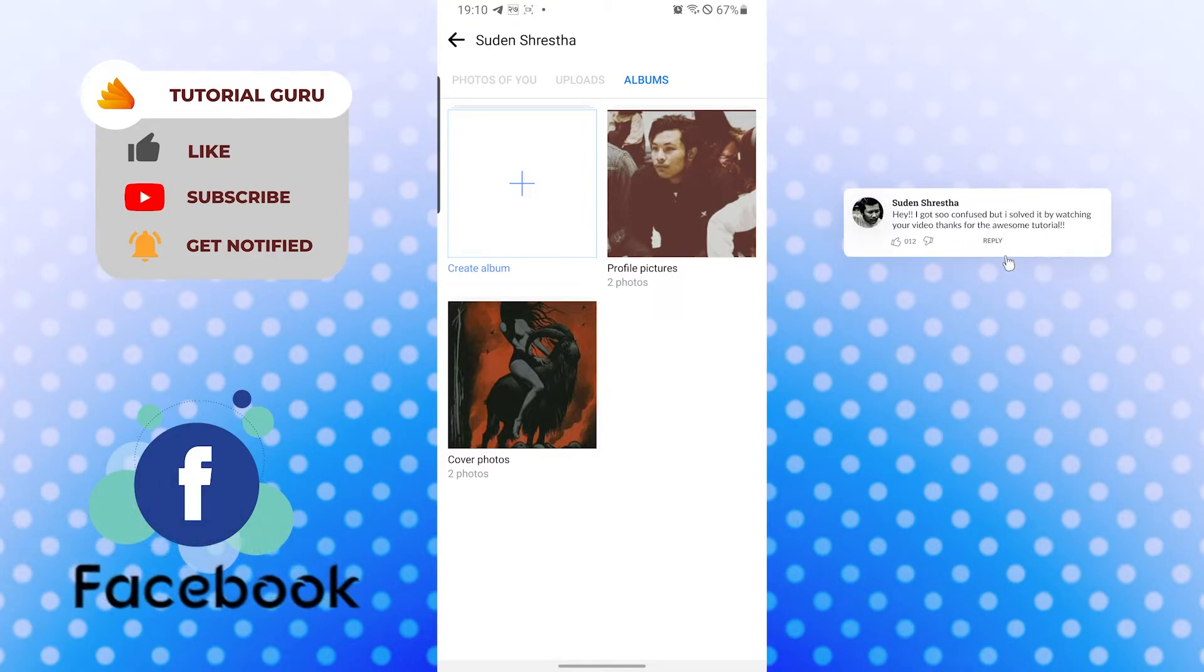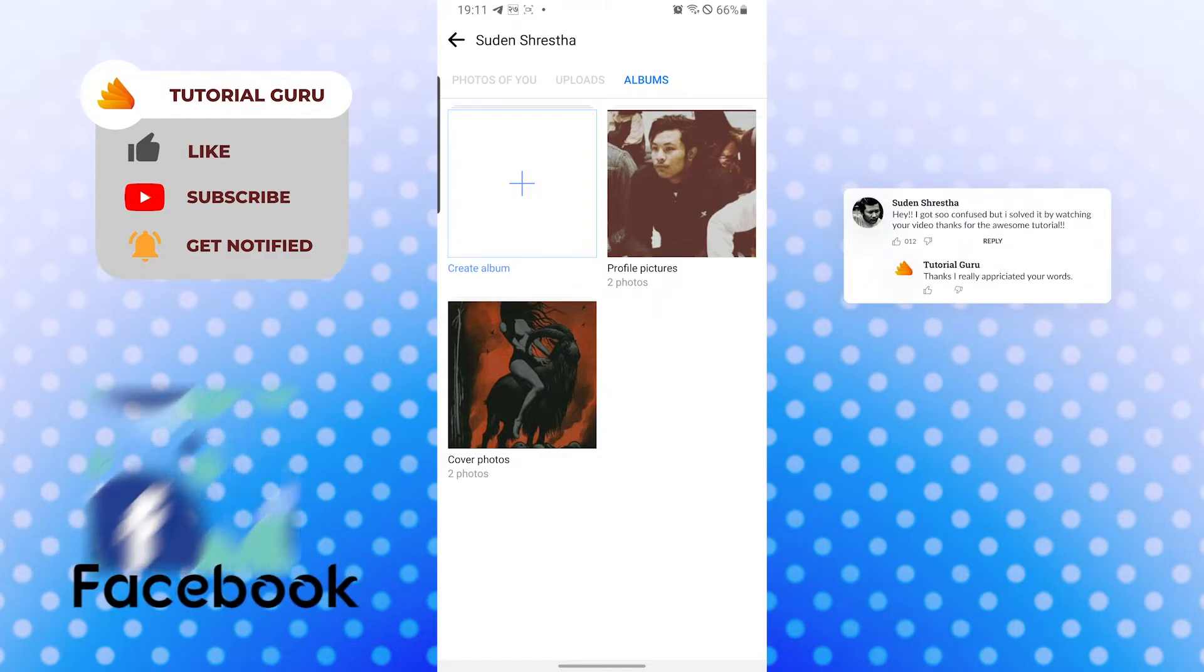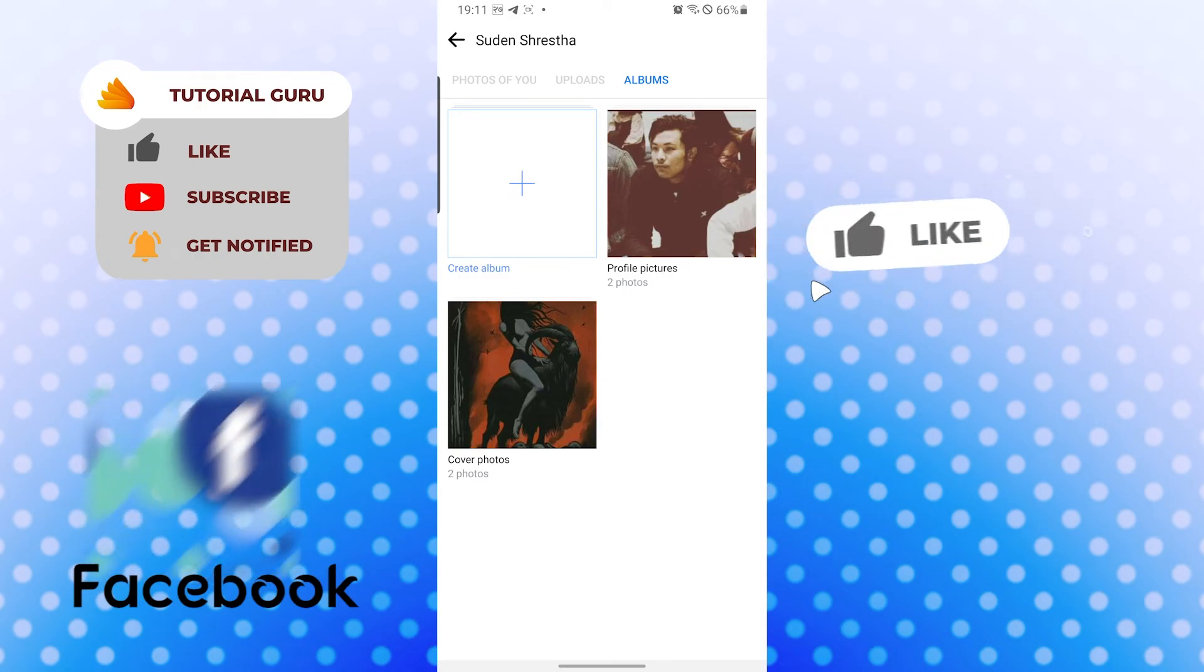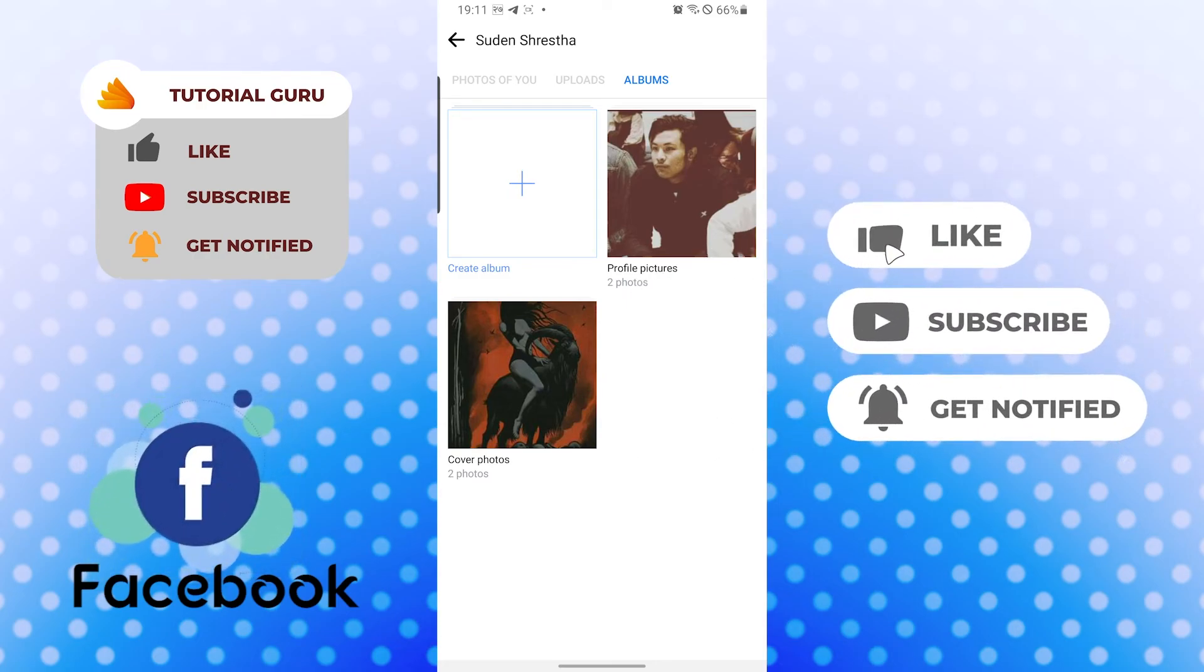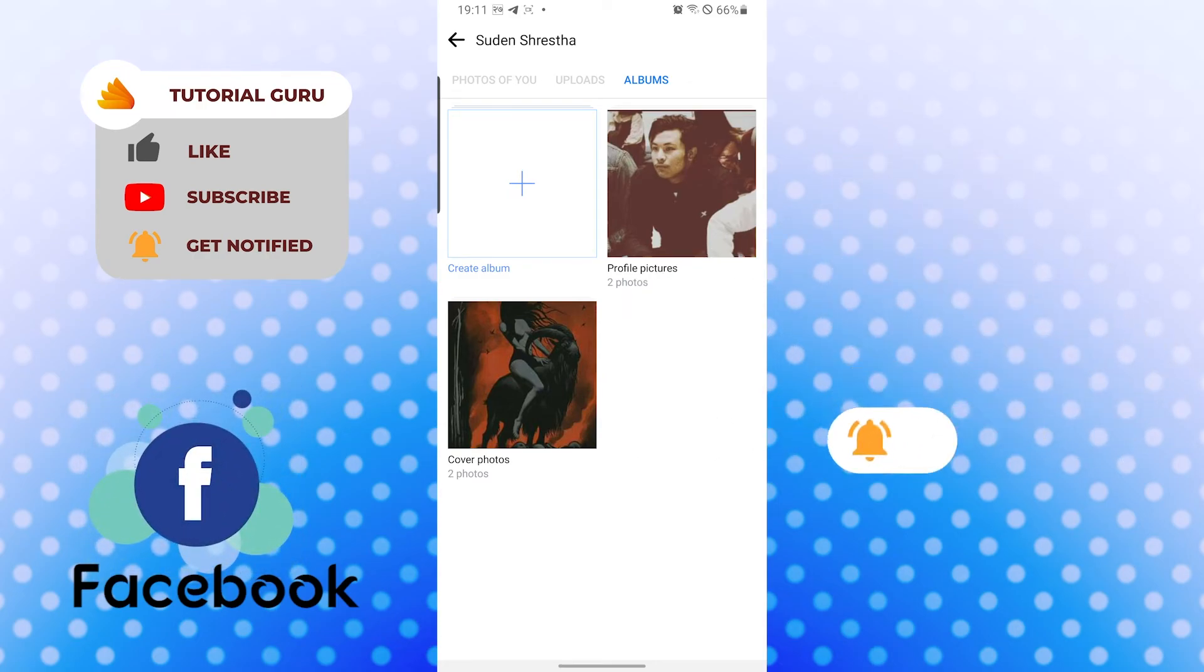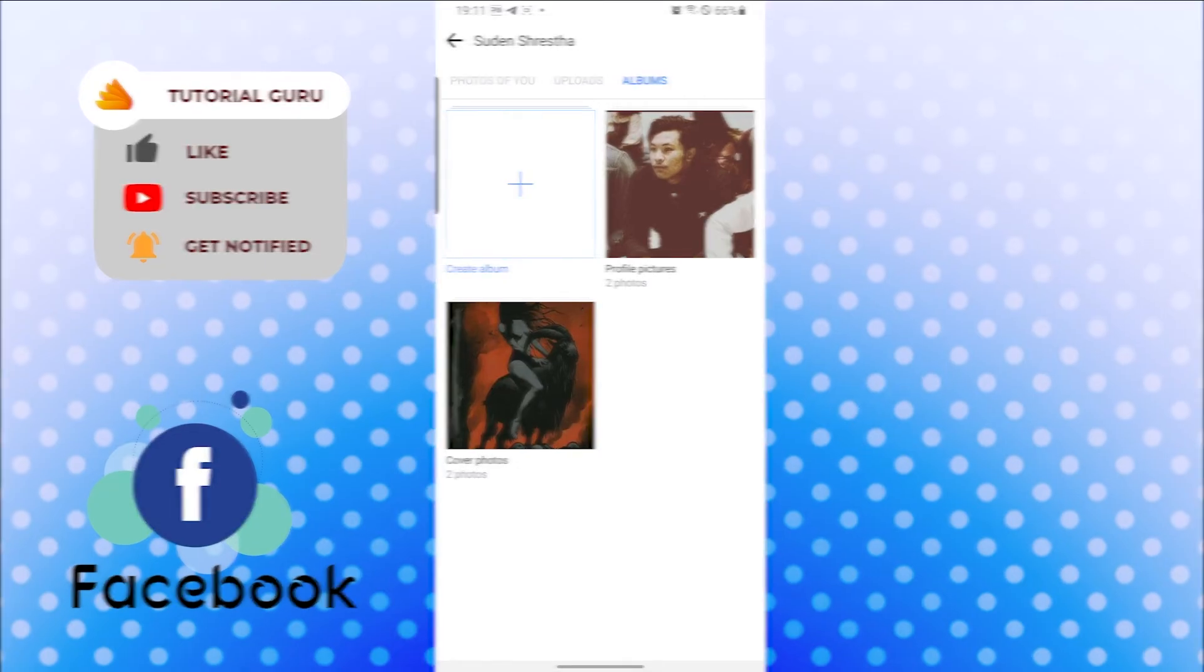Don't forget to like, subscribe, and hit that bell icon for more videos. Thank you for watching guys, peace!